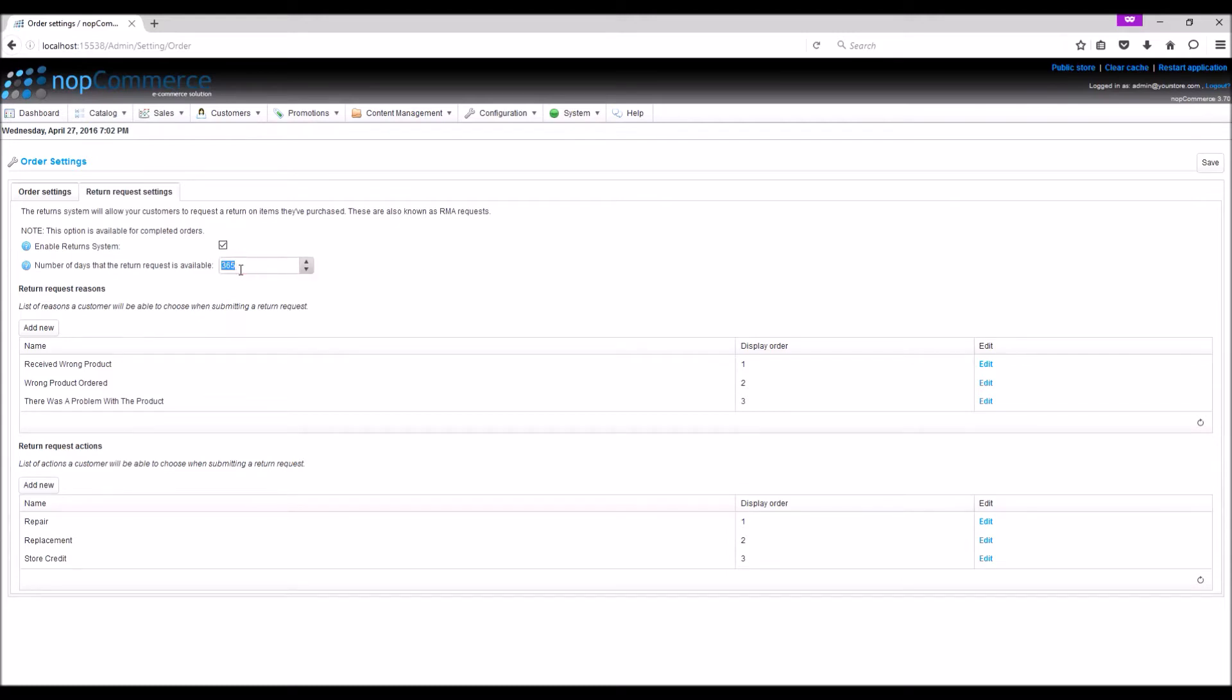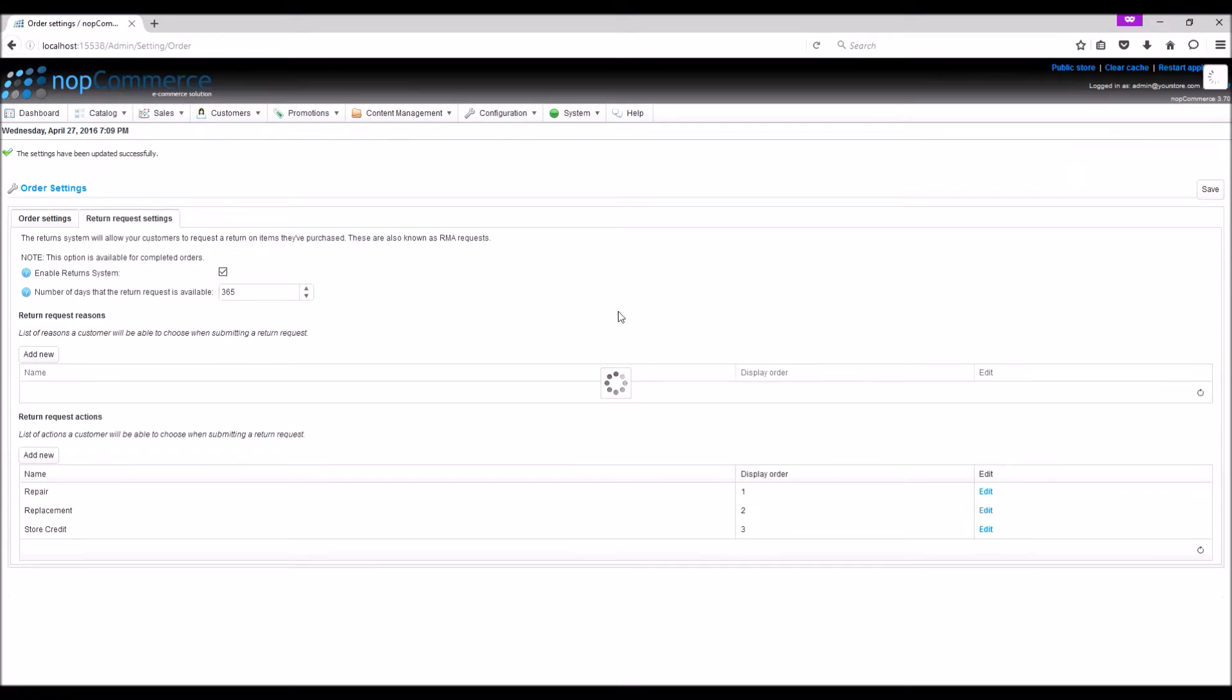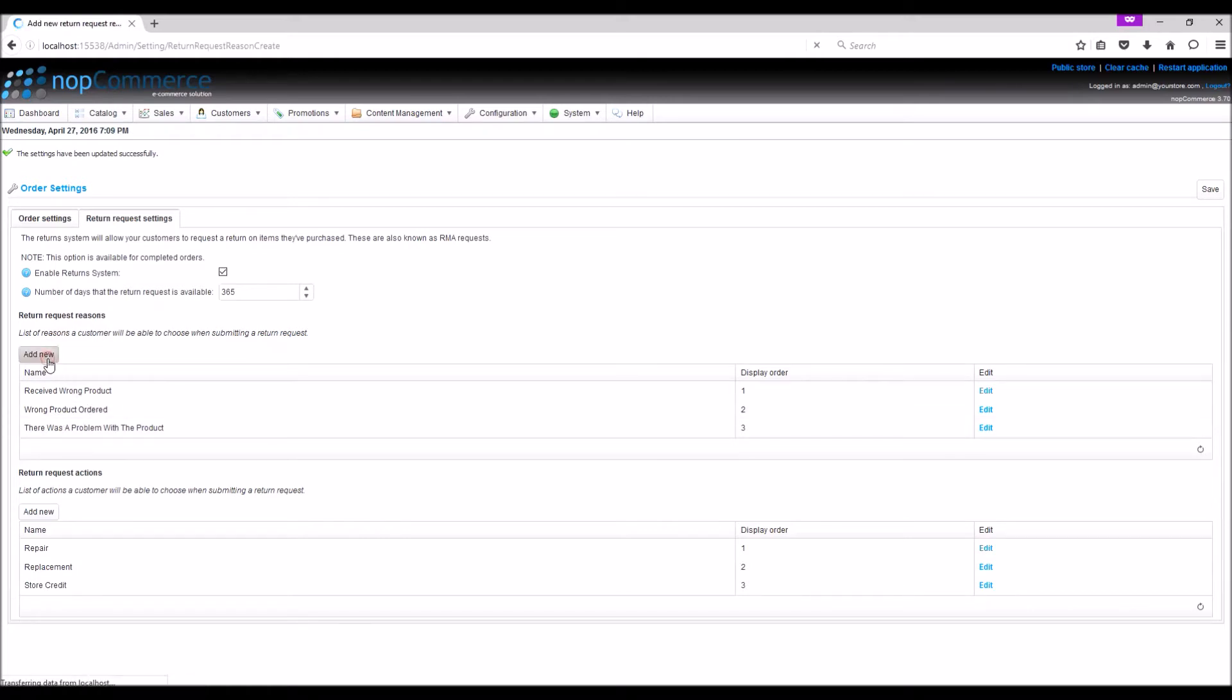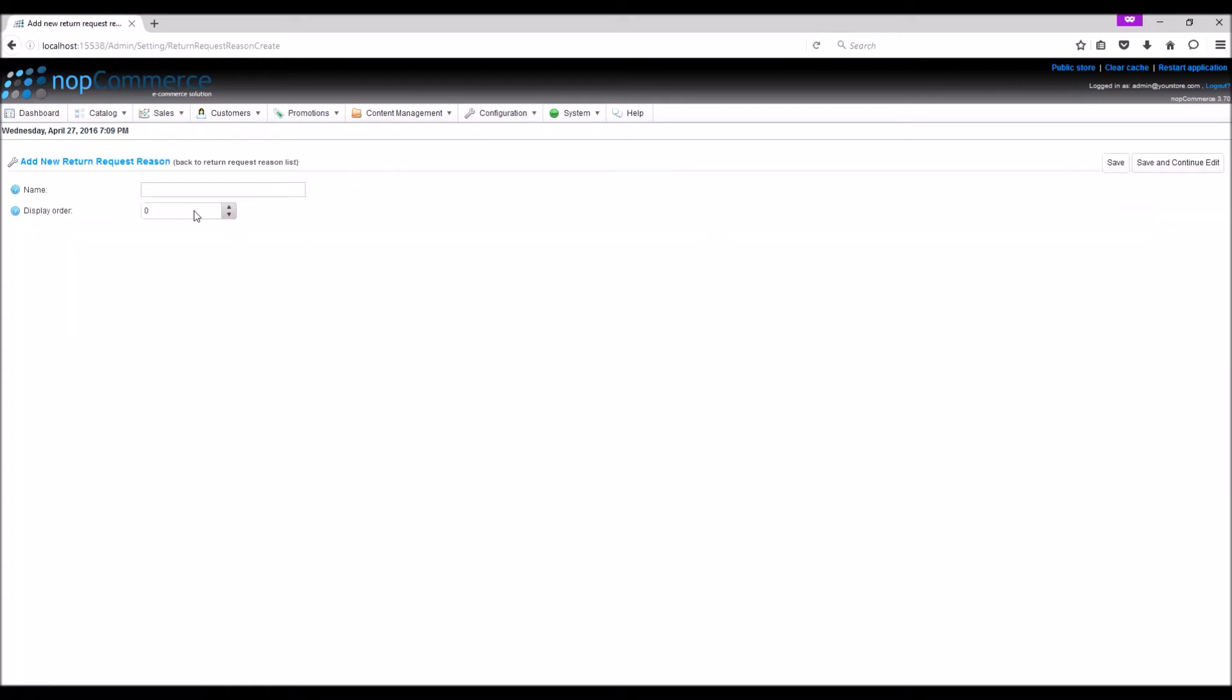Return request reasons: these are the list of reasons a customer will be able to choose when submitting a return request, like received wrong item, wrong product ordered, there was a problem with the item. Let's add another option here as a fourth option: damage item.